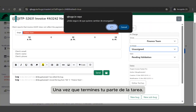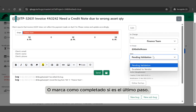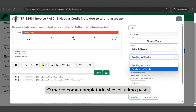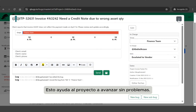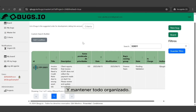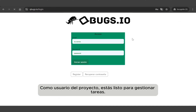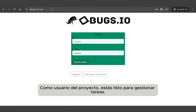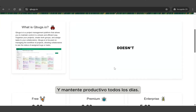Once you finish your part of the task, send it to the next group in the process or mark it as completed if that's the final step. This helps the project move forward smoothly and keeps everything organized. And that's it — now you know how to use Qbox.io as a project user. You're ready to manage tasks, collaborate with your team, and stay productive every day.